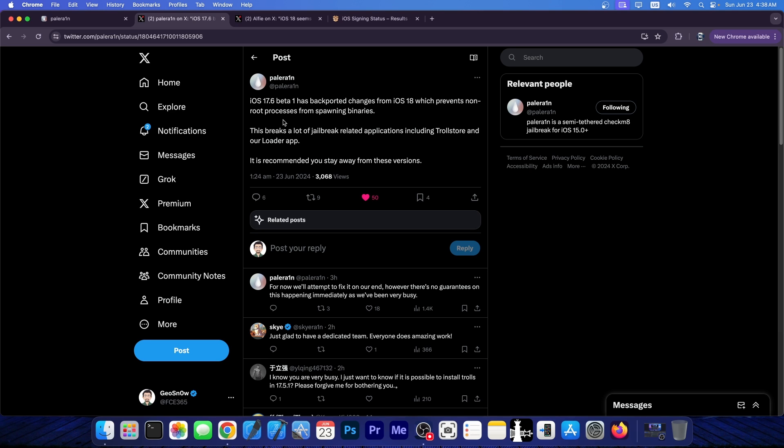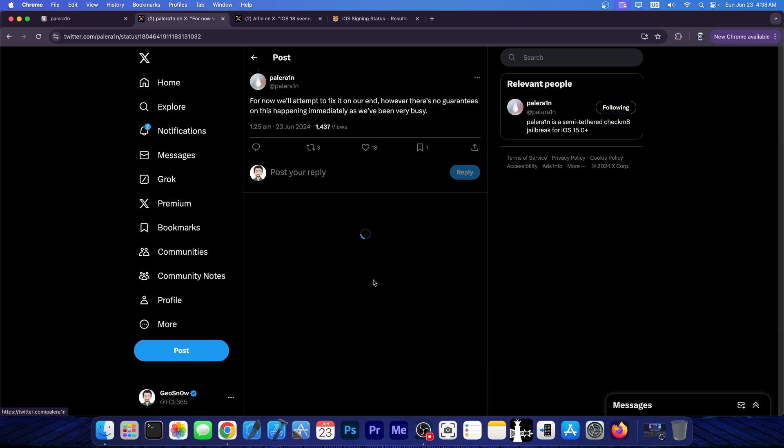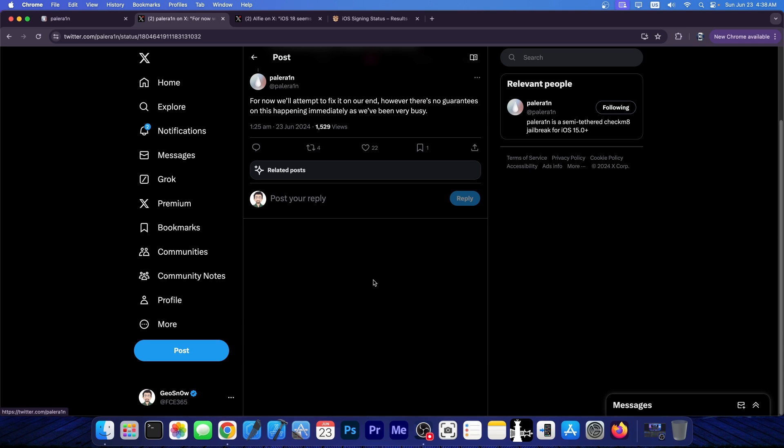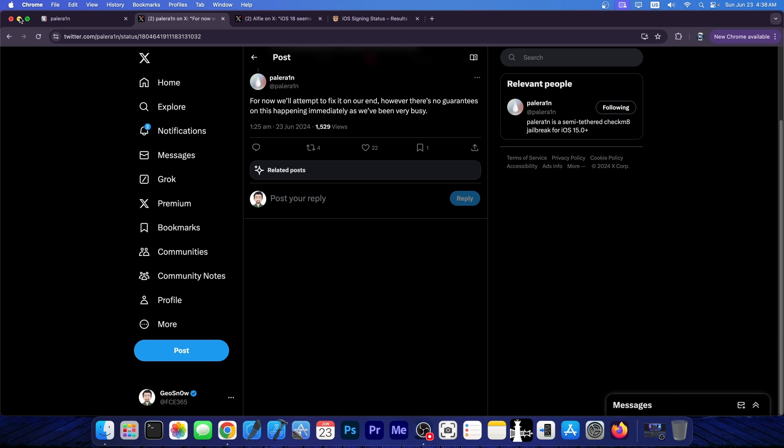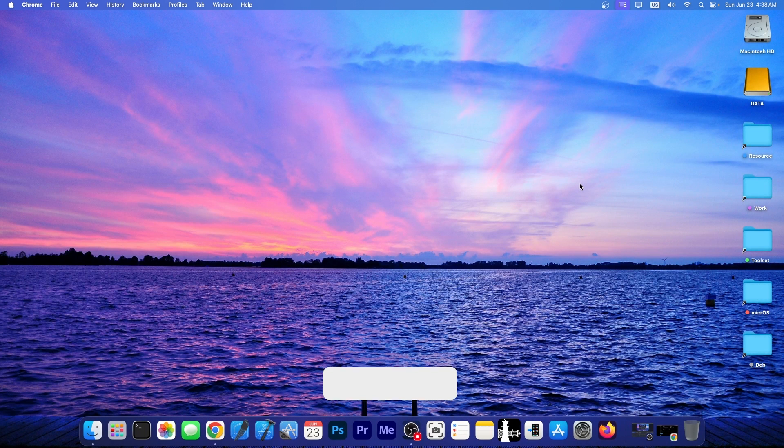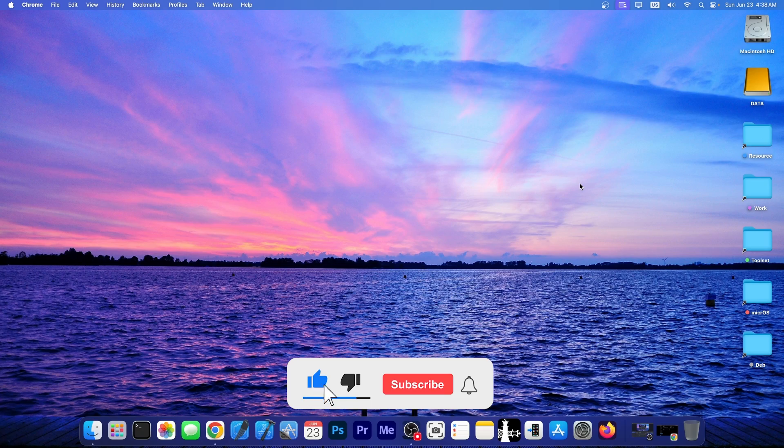For Palera1n, there could be an update. They are working on something, there's no ETA available, they said for now we will attempt to fix it on our end, however, there's no guarantees on this happening immediately, as we've been very busy. So the team behind Palera1n can do something about this for Palera1n, but it will take some time, so do avoid that beta. Stick with 17.5.1 for now.